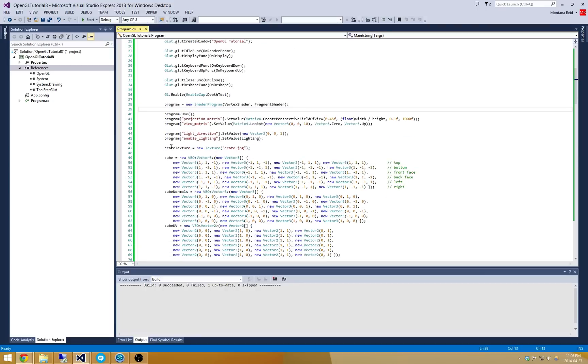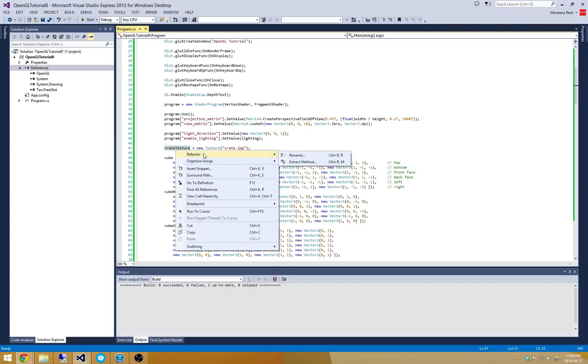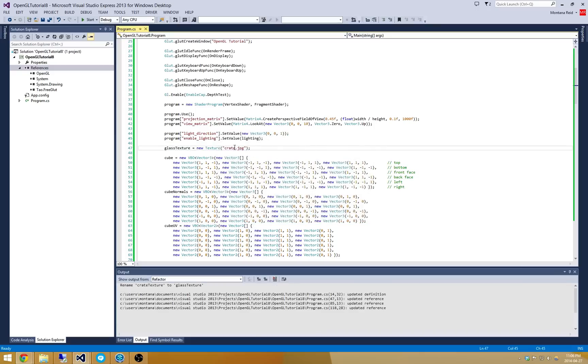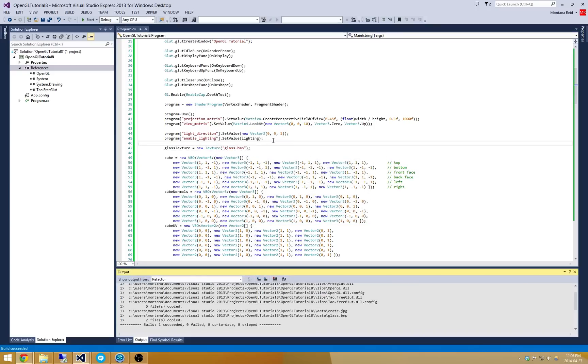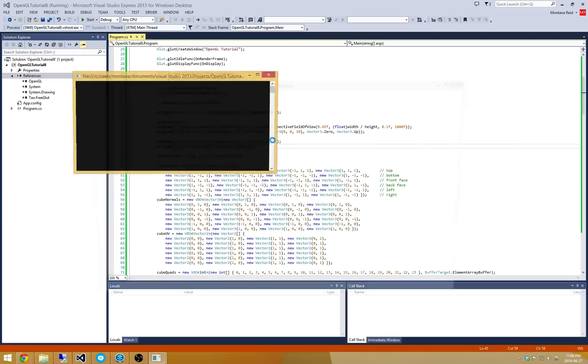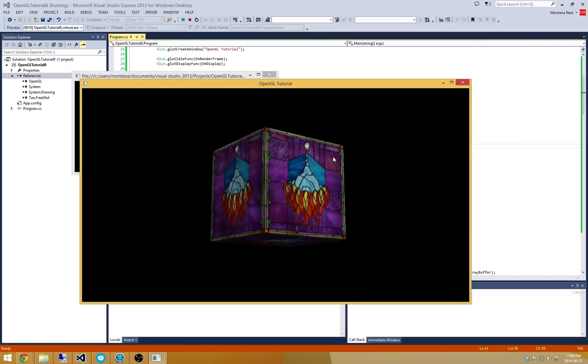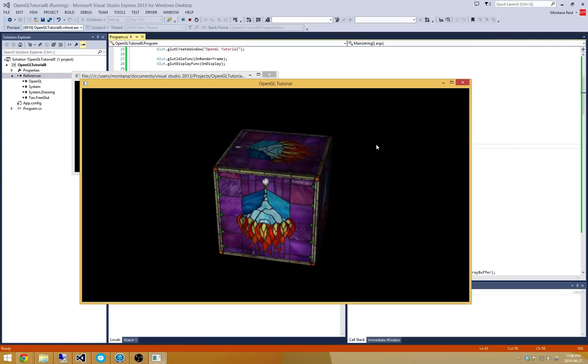So what I'm going to do is I'm going to change this Crate texture here to actually be a glass texture. So let's go and just refactor this really quick and tell it to be glass texture and we'll call this glass.bmp. Alright so that's a pretty simple trick. We've now got it all running with some glass here.